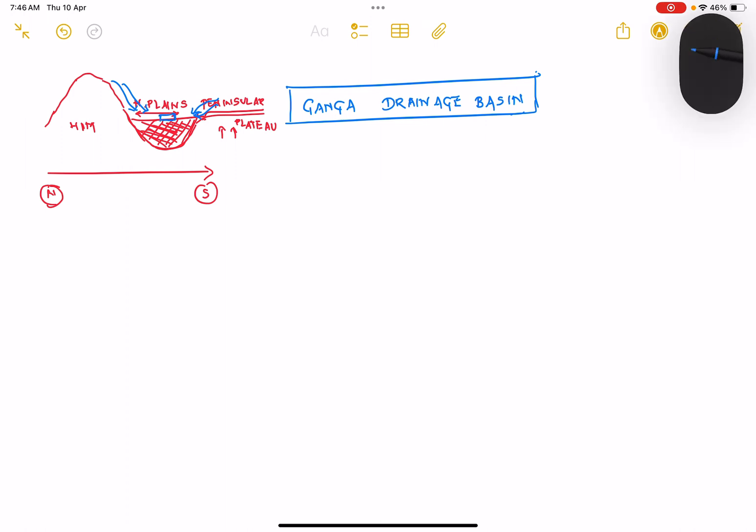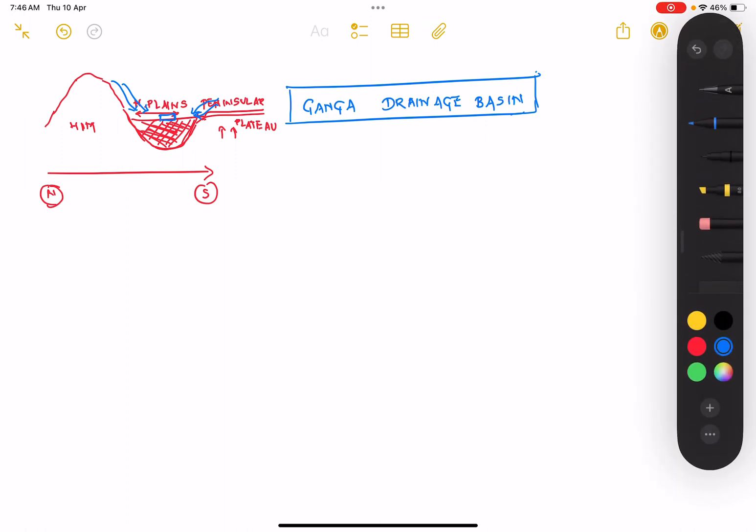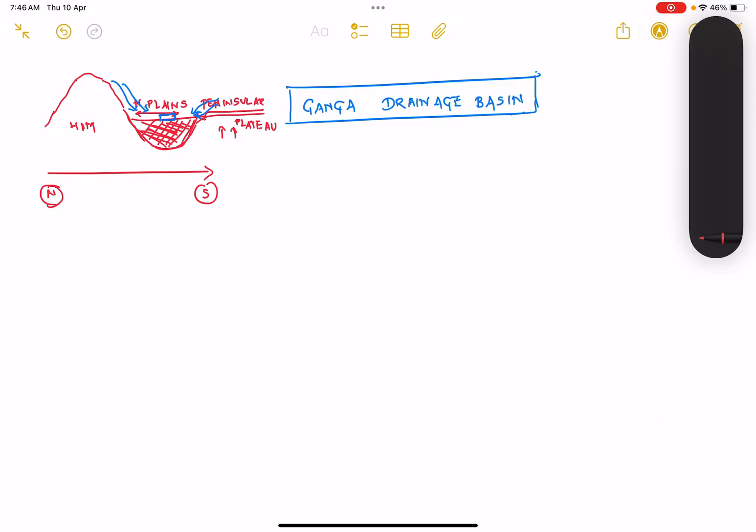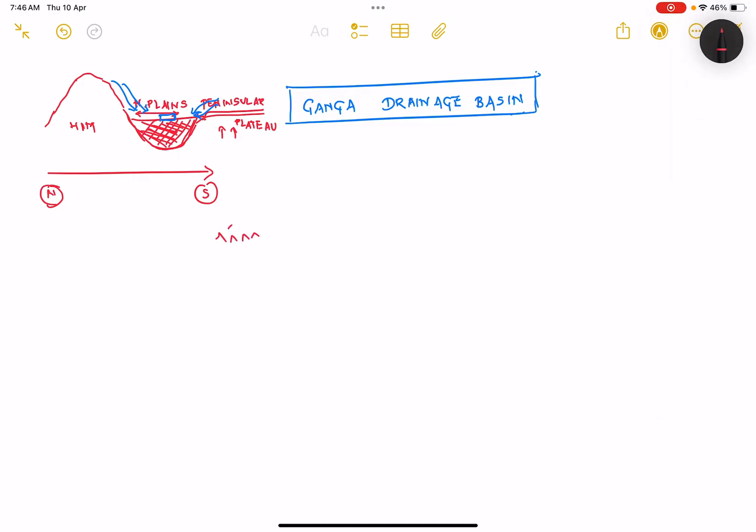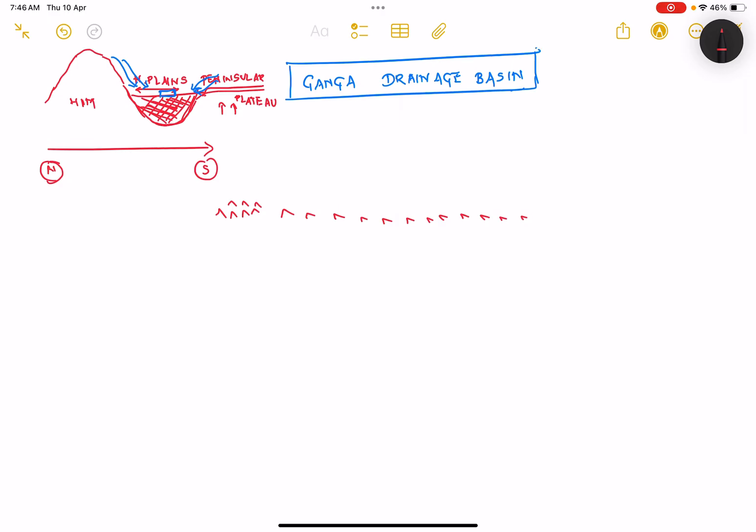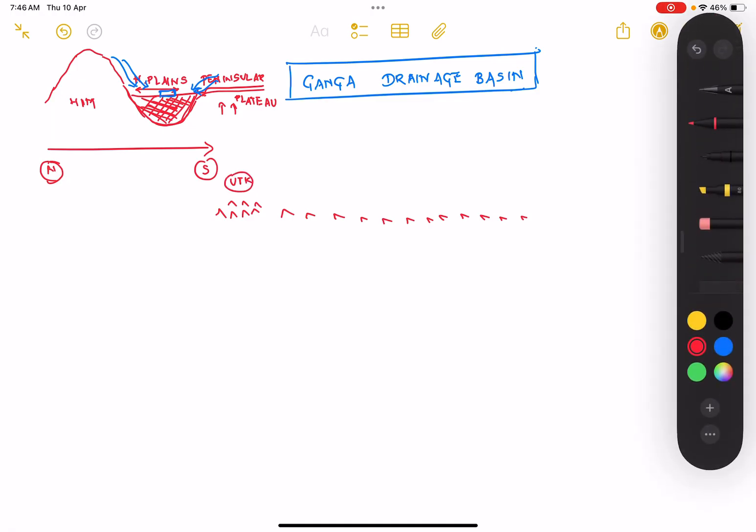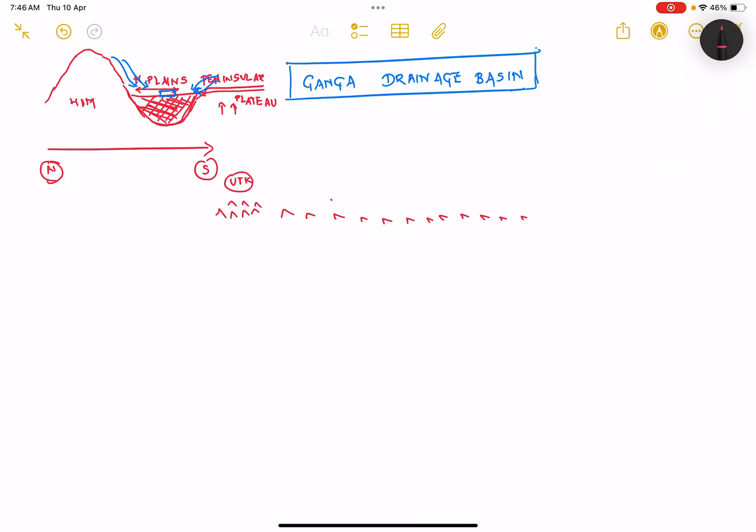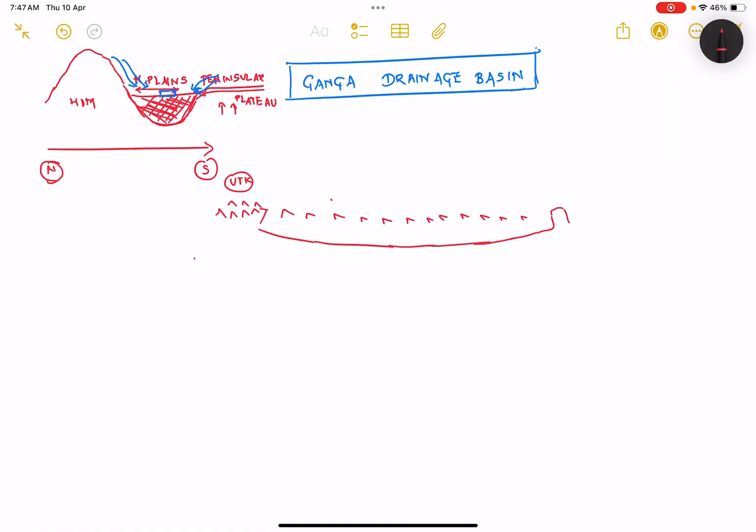Now let's start with the Himalayan mountains. The Himalayas extend from the western part of Jammu and Kashmir, Ladakh, to the eastern part of Arunachal Pradesh. For Ganga, what we are going to do is consider Uttarakhand. After Uttarakhand we have the country of Nepal, and the Himalayas move across the country of Nepal too. Then we have the state of Sikkim.